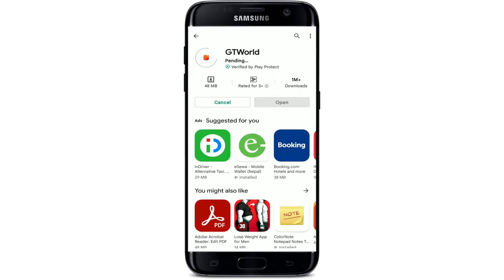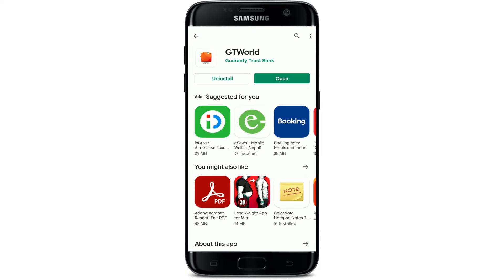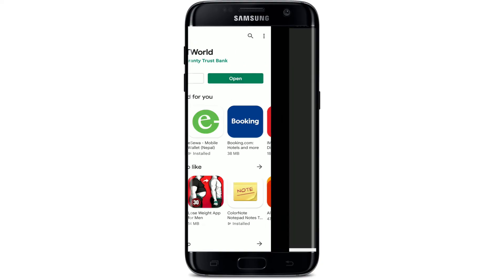Tap the install button in order to get the application downloaded on your Android device. It might take a while depending upon your internet speed. Once completed, it'll take a minute or two to install the application on your Android device.